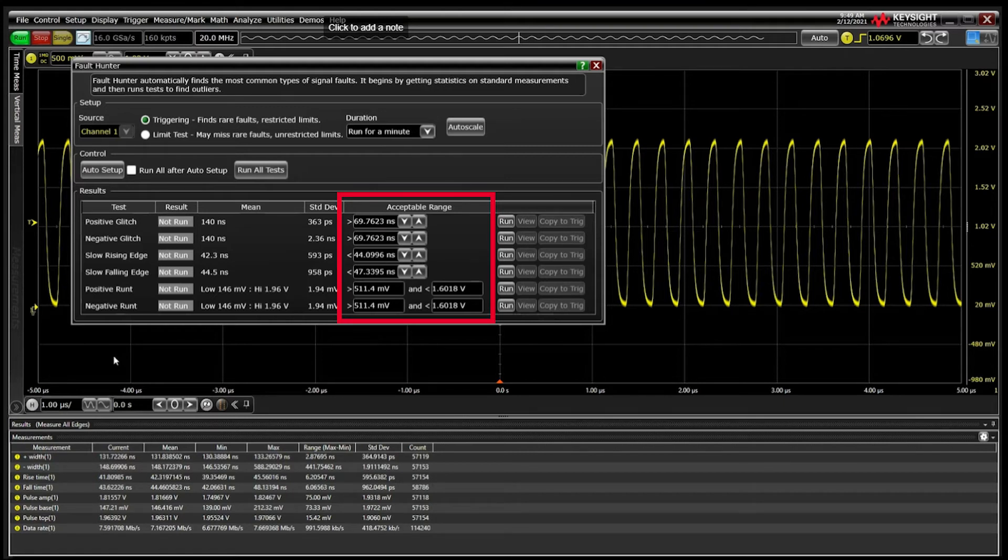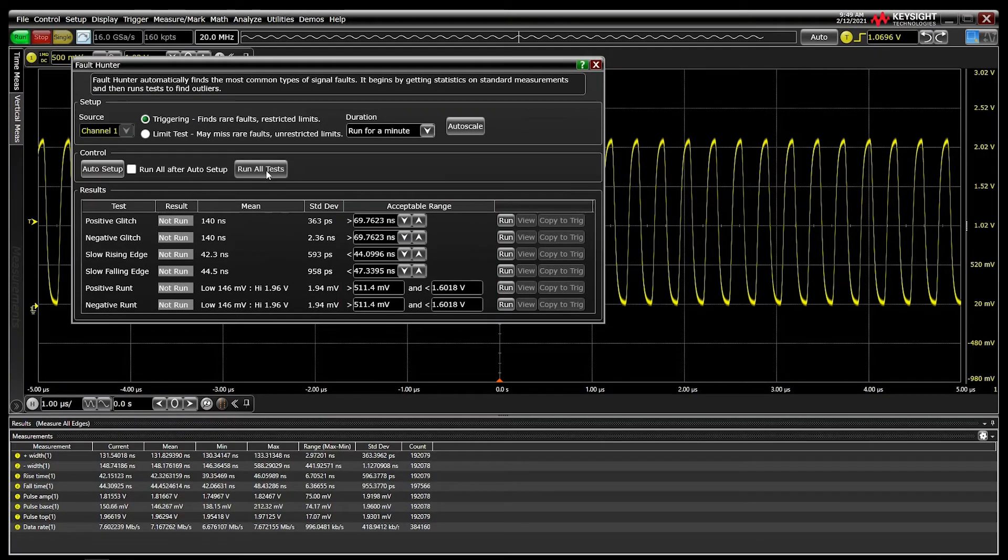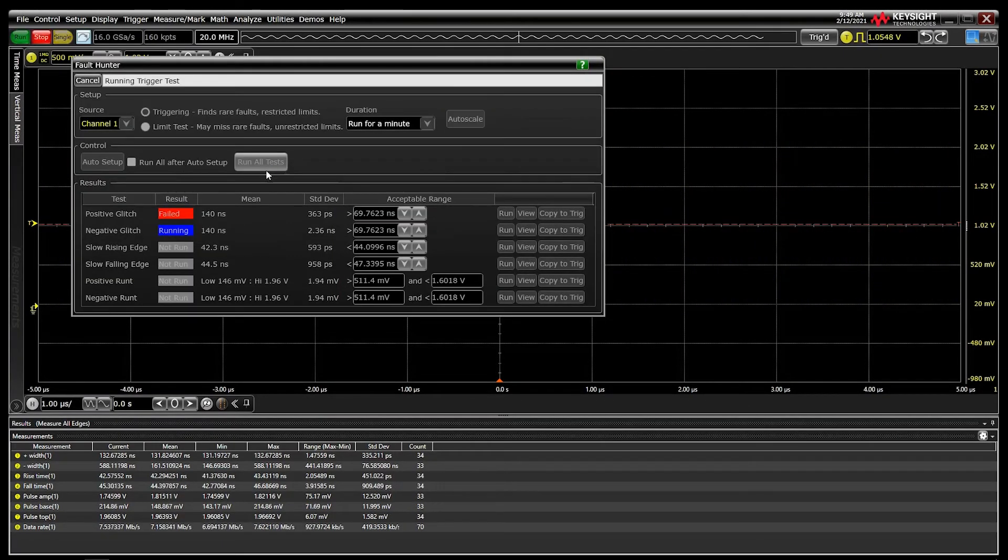This tool really shines when finding that one in a billion event that you never seem to capture when actually sitting in front of the oscilloscope. Click Run All Tests to begin the hunt.